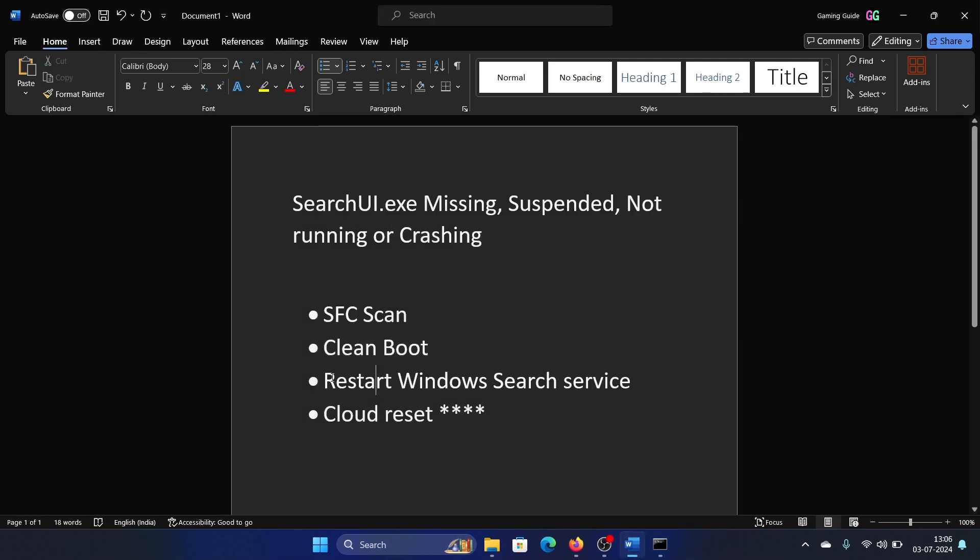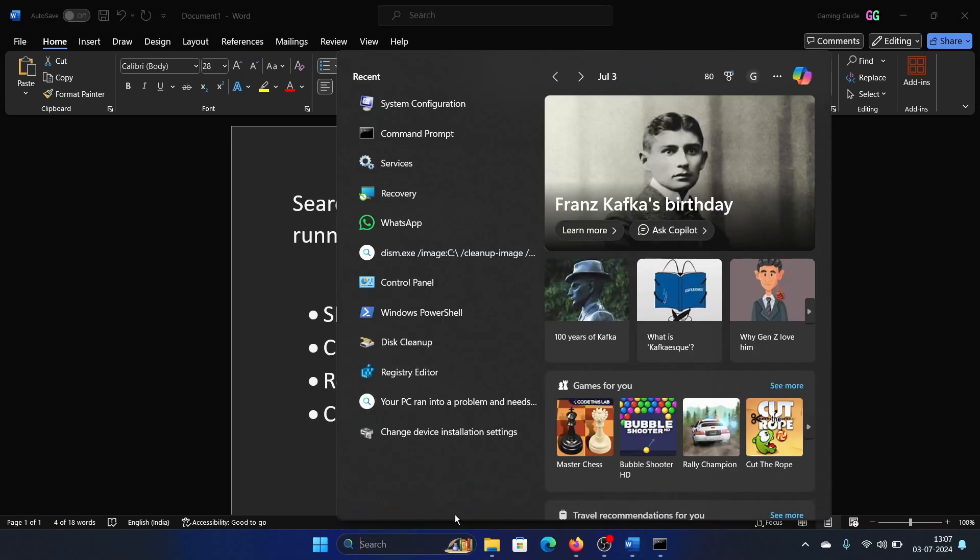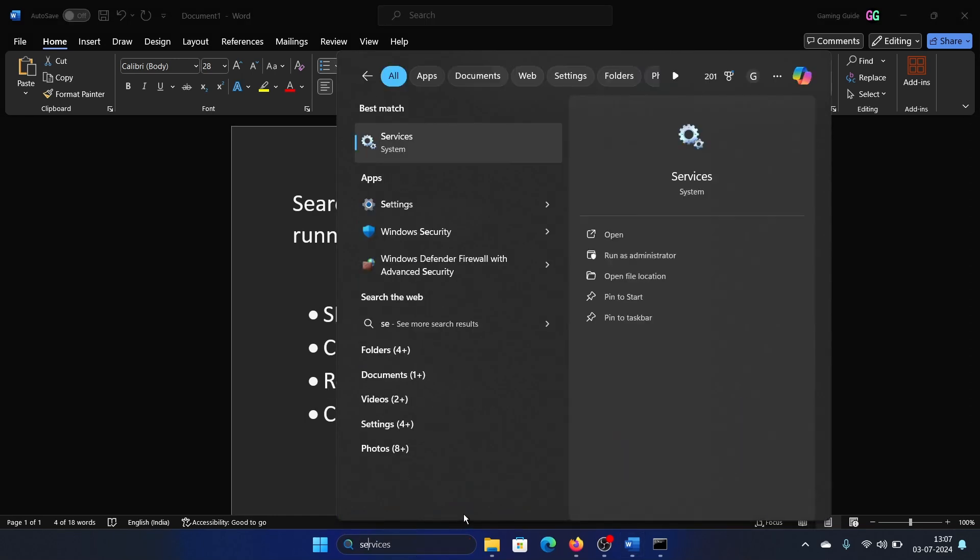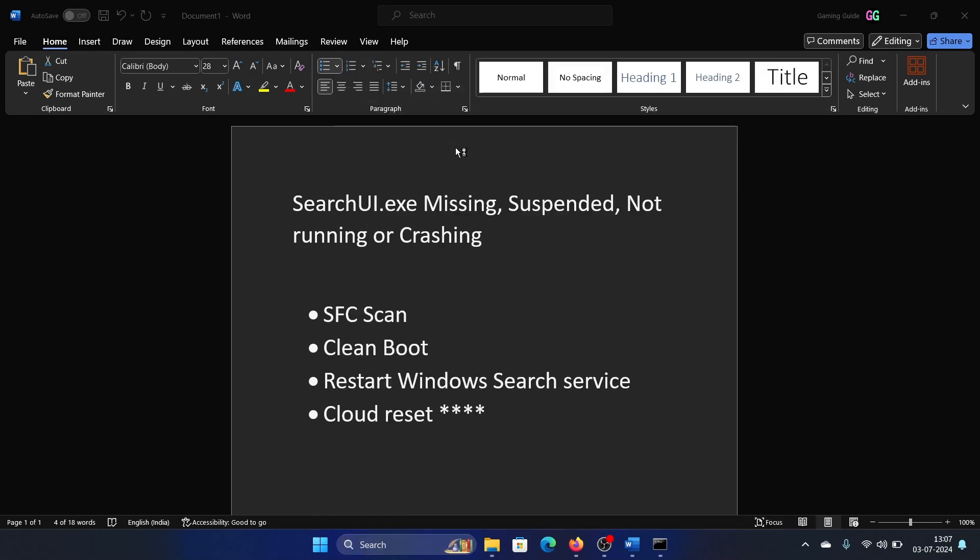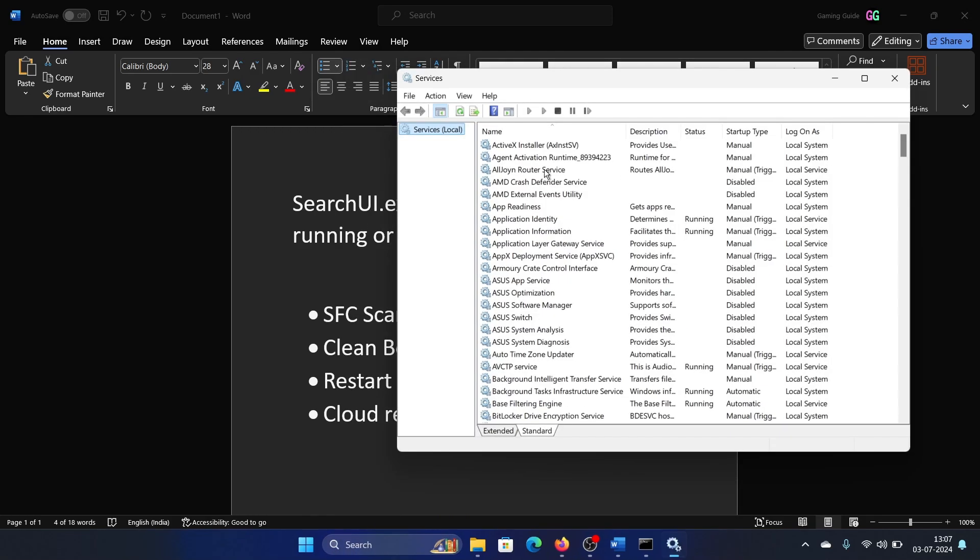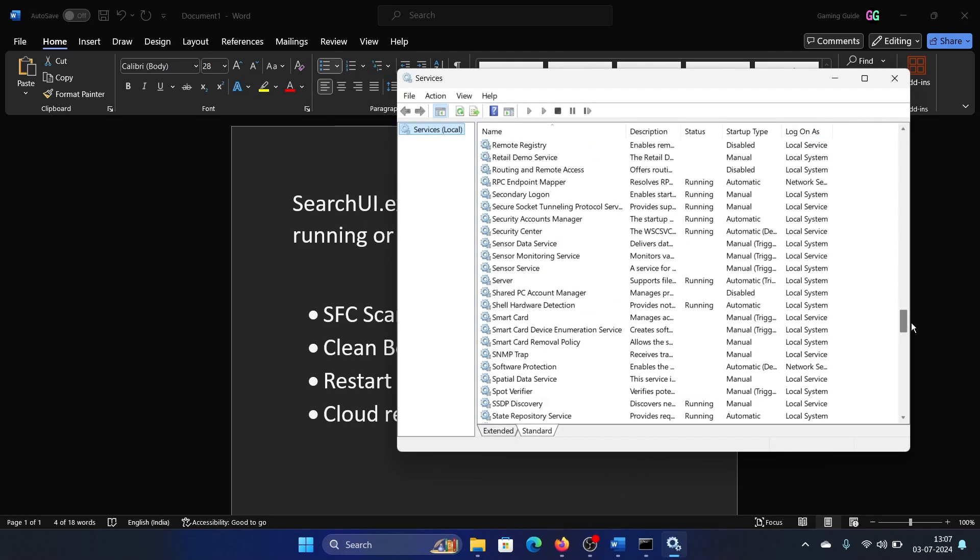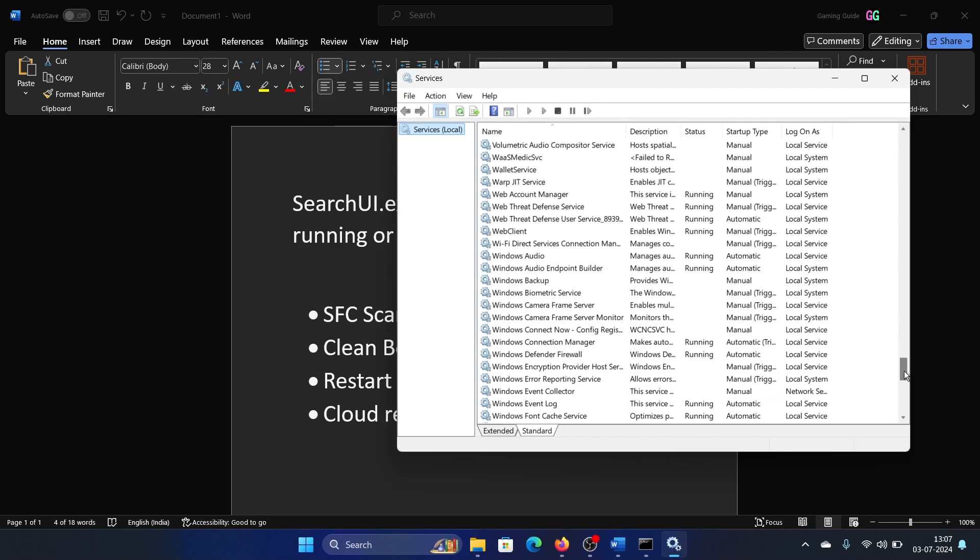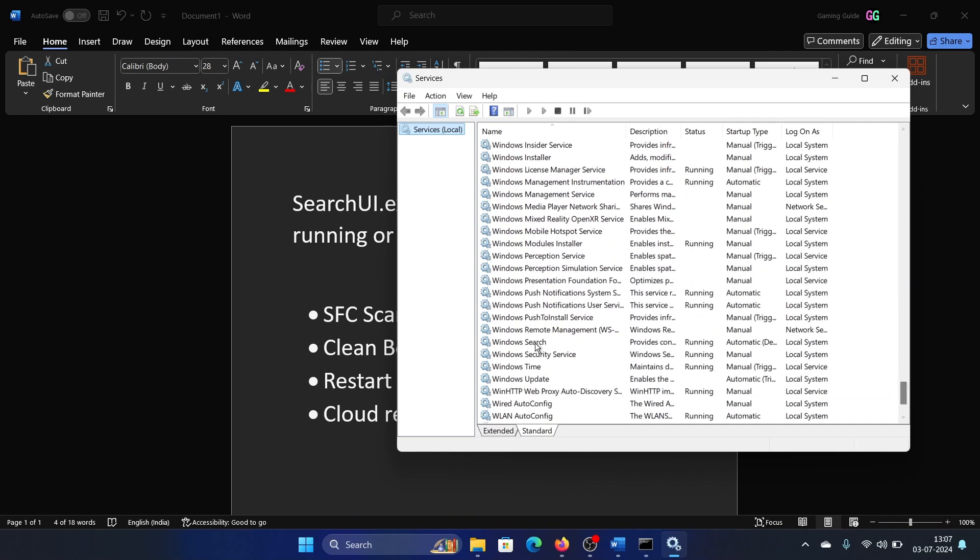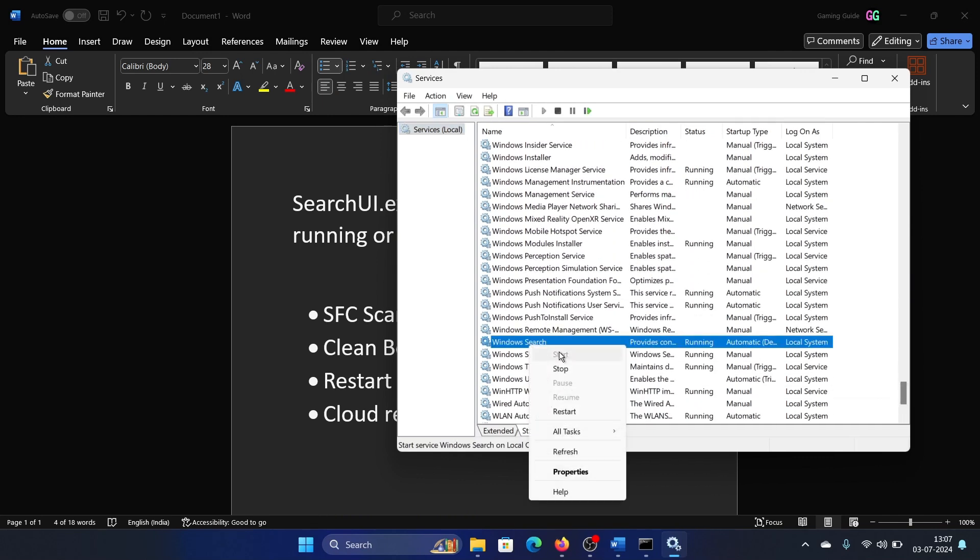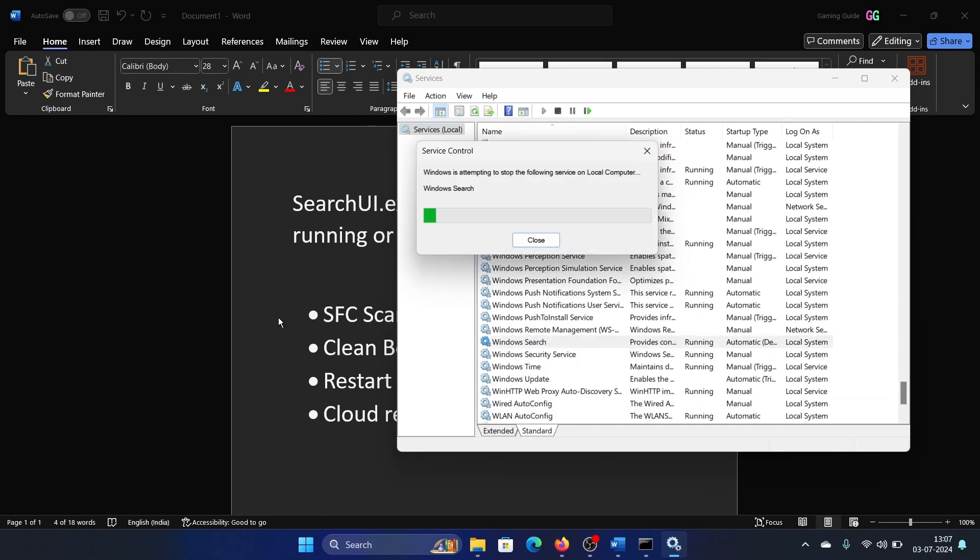The third solution is to restart the Windows Search service. Search for Services in the Windows search bar and open the Services window. Scroll down to Windows Search service, right-click on it, and select Restart.